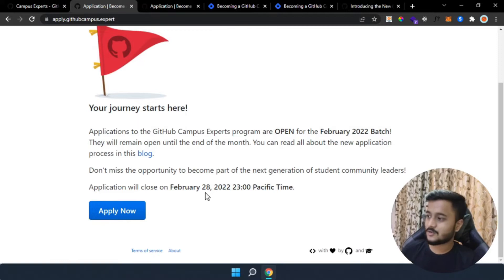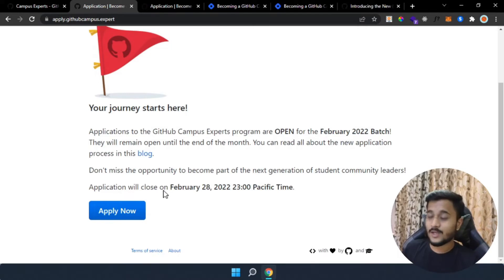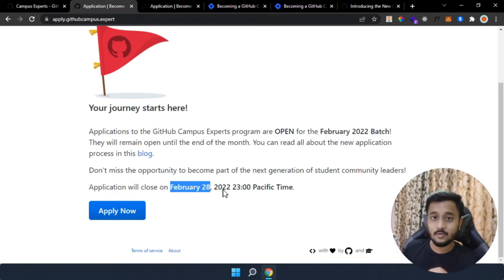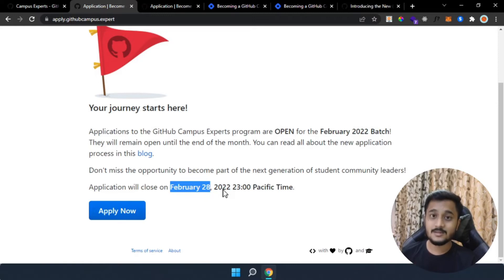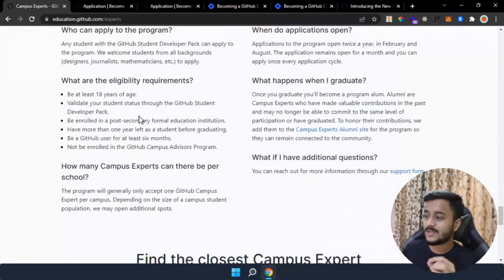As you can see on the screen, the application for the February 2022 GitHub Campus Expert program is live — you can apply right now and the applications will close on February 28, 2022. Just make sure you have enough time to curate those answers precisely so that your application won't get rejected. Before going to the application form, I'm going to talk to you about the eligibility criteria.